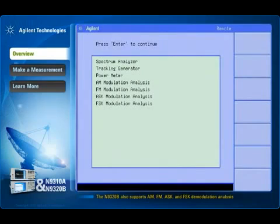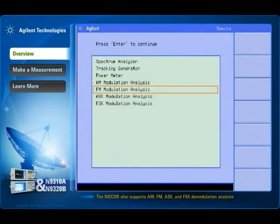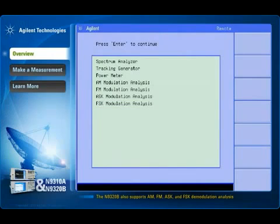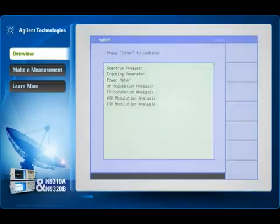The N9320B also supports AM, FM, ASK, and FSK demodulation analysis.